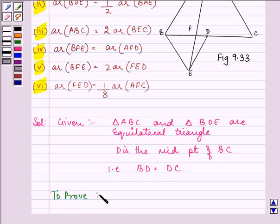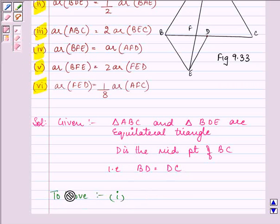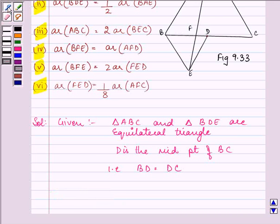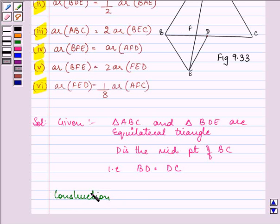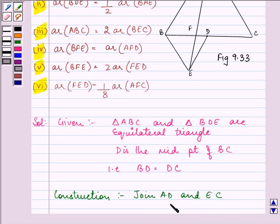We need to prove six things, so let us start with the first one. One of the things that we need to do is we need to join AD and EC — this will be part of our construction — and also draw EM perpendicular to BD.